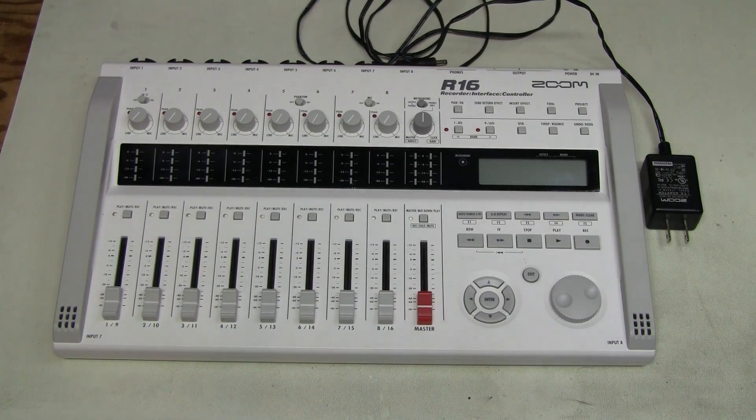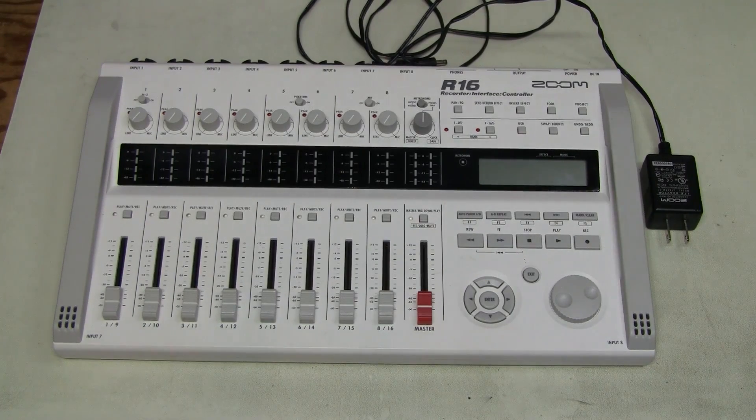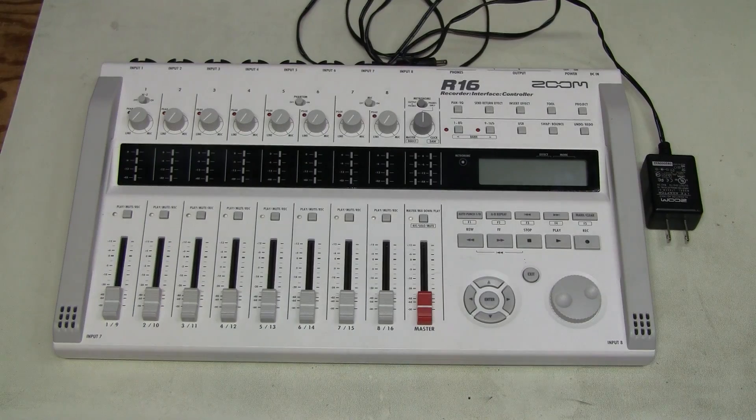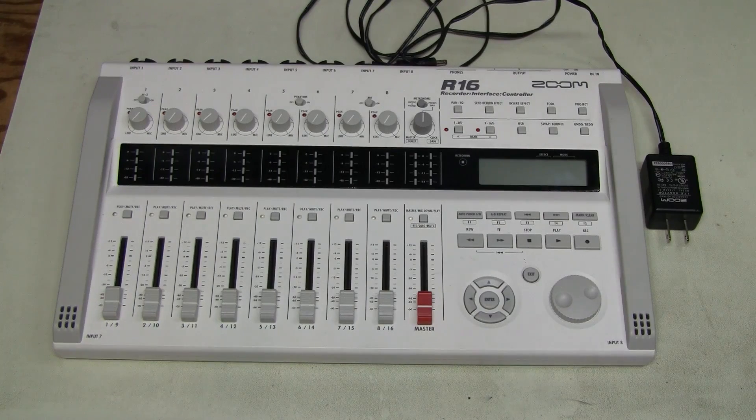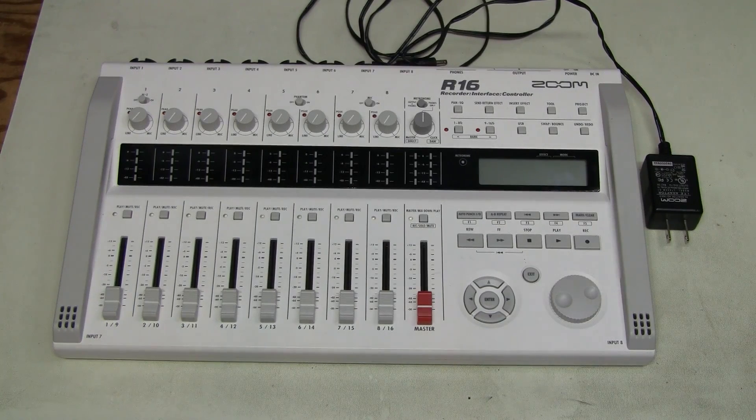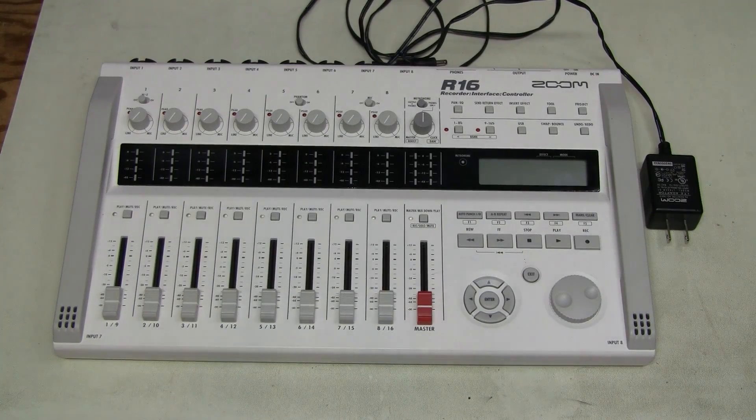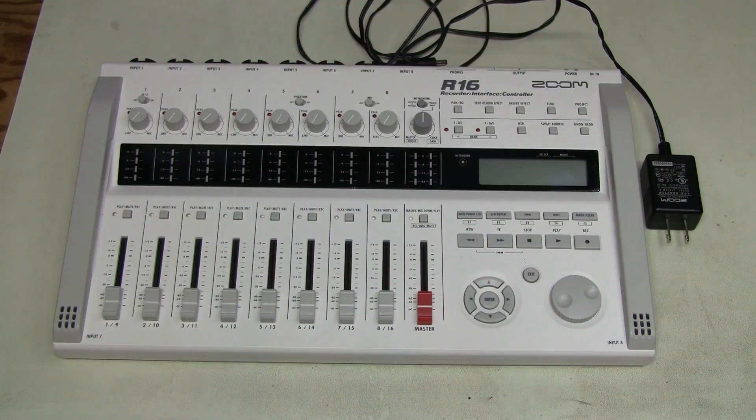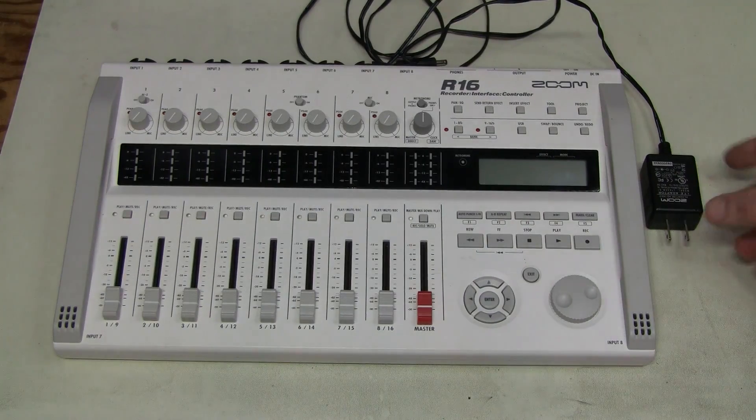I wanted to have such a thing for a while so I picked up a non-working unit on eBay. Let's see what's wrong with it. It was advertised as not powering up.